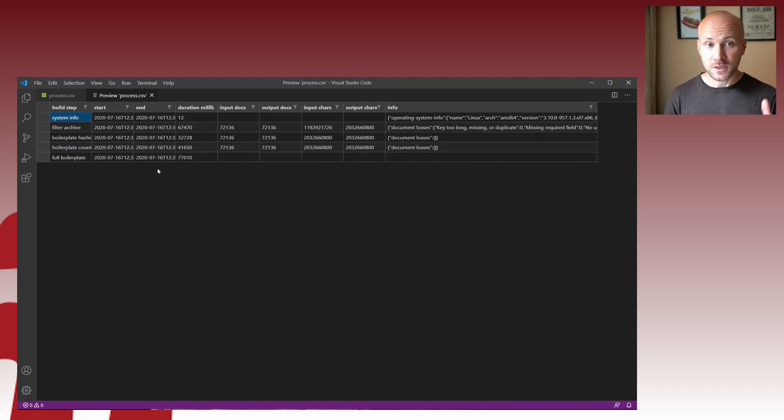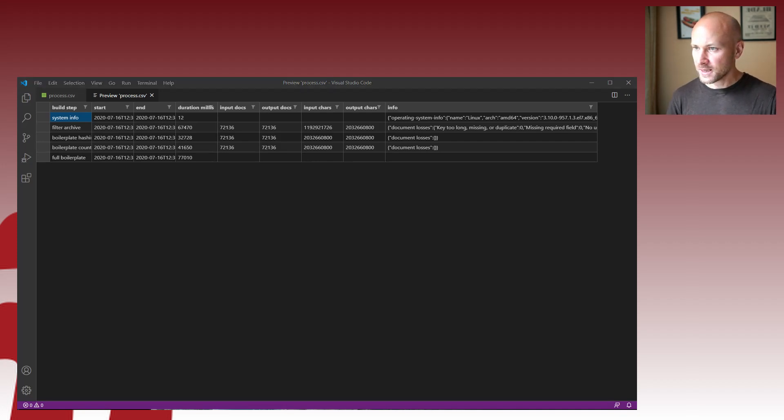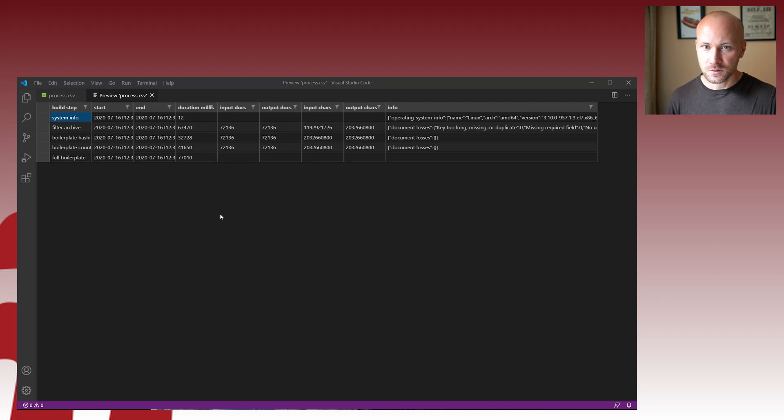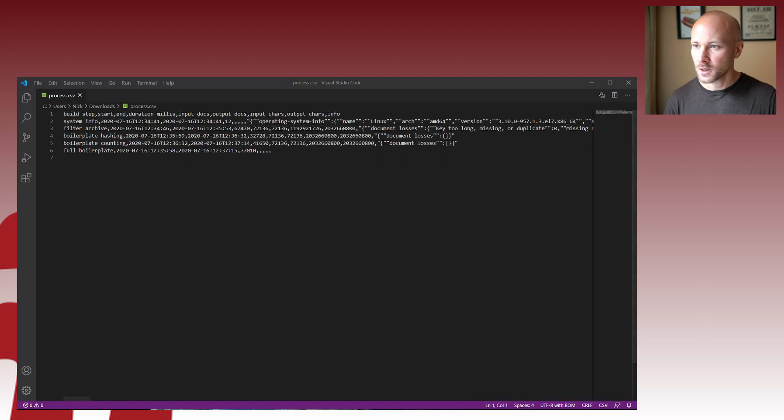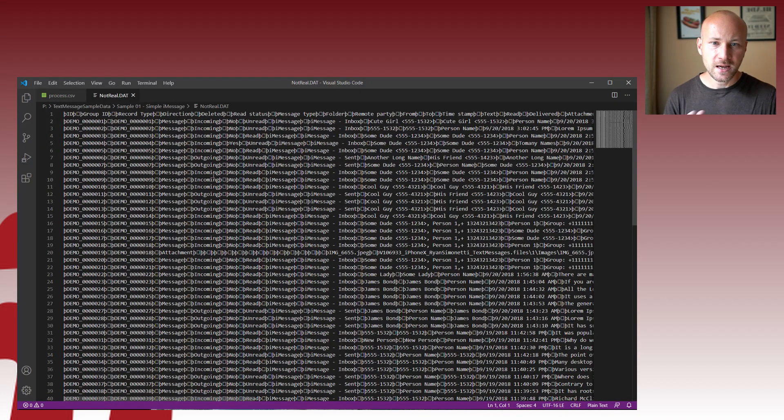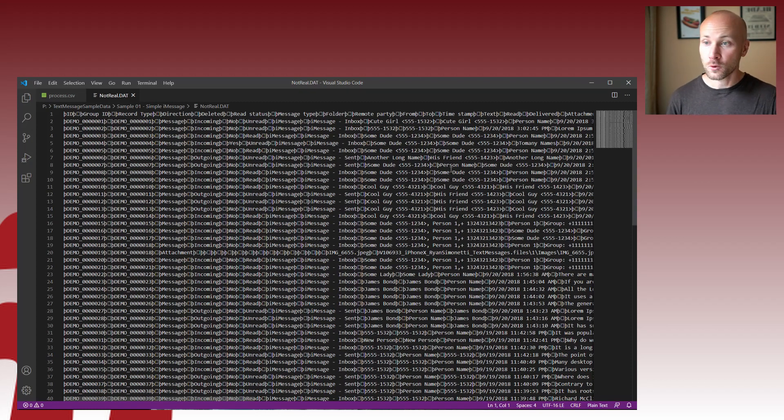Now our goal is to do the same thing, but with DAT files. Because if we take a DAT file, it's just going to be displayed. Let's drag and drop one in. And we have a DAT file, but we don't have that little button and it probably doesn't know the delimiters too.